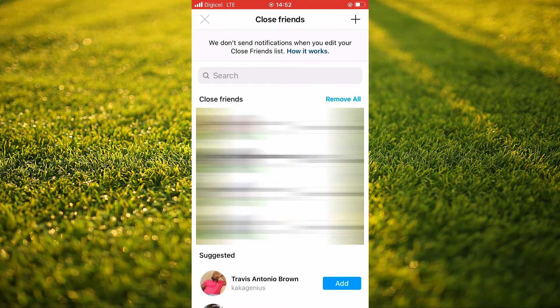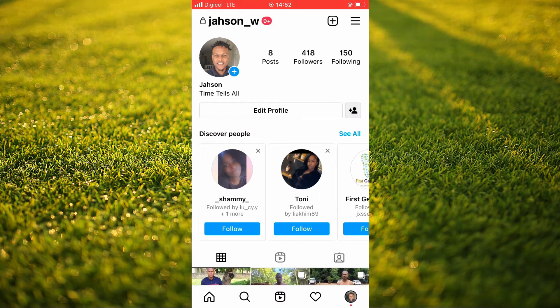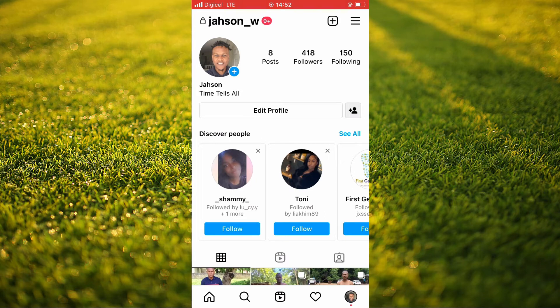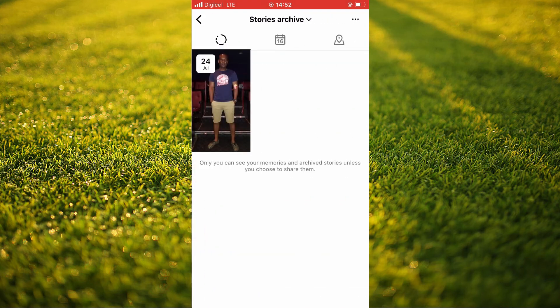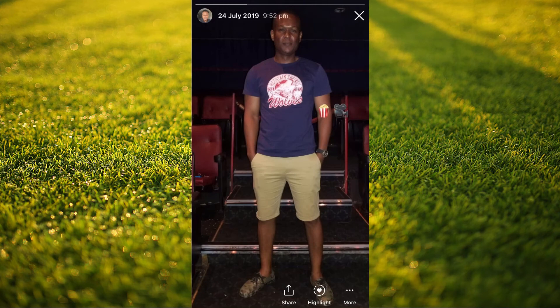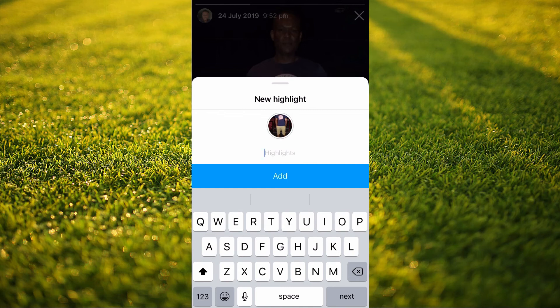Select one person on your Close Friends list. After that, tap on the plus and record your story. After you've recorded your story and 24 hours have passed, tap on the three dashes again in the top right-hand corner, then tap on Archive. From here, you'll see the story you recorded — tap on it, select Highlight, add a title, and tap Add.